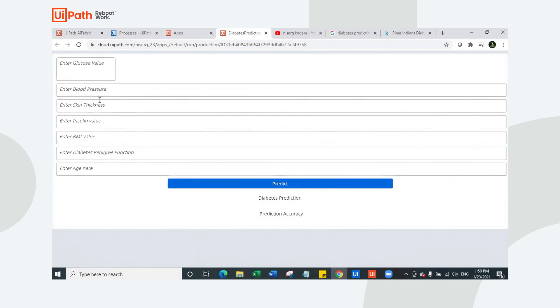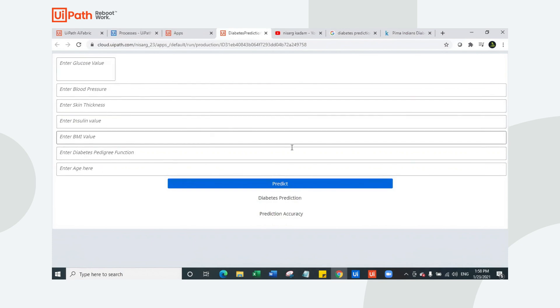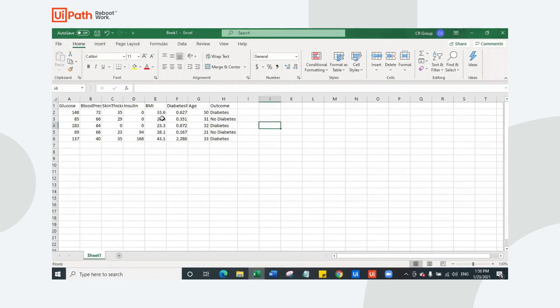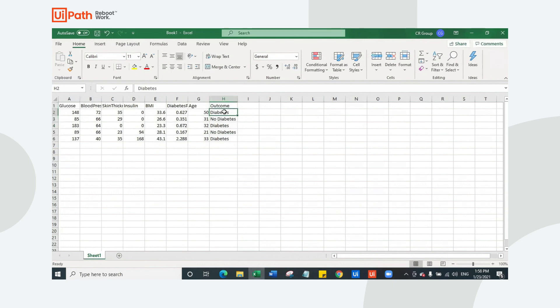Based on all these seven parameters, it is going to predict diabetes. It is going to give us the accuracy of the machine learning extraction, which is the confidence of the machine learning extraction. So you can also decide whether you want to believe it or not based on the confidence. I have some sample data here and the outcome of this sample data are already decided. Now we are going to check whether our bot is correct or not.